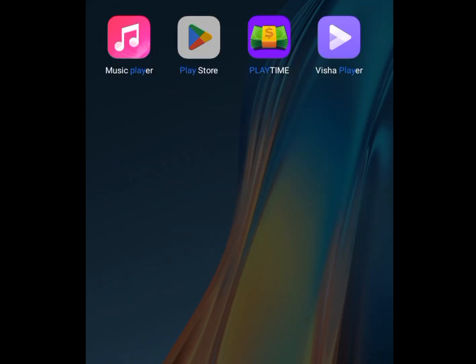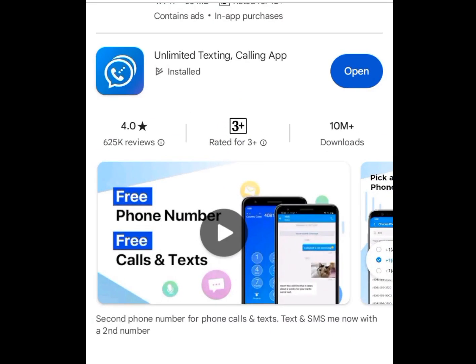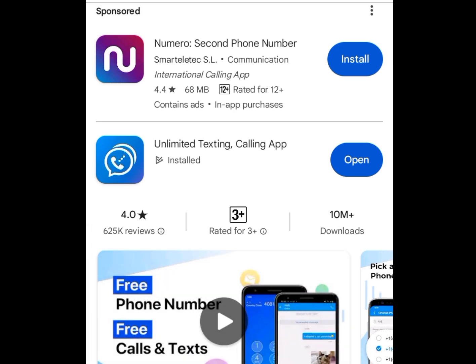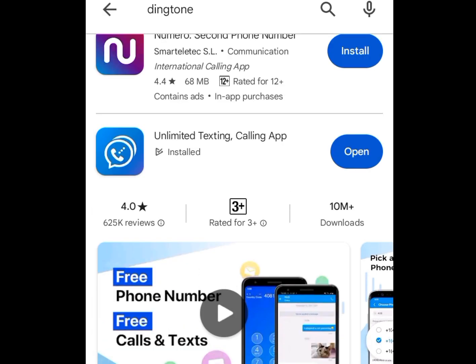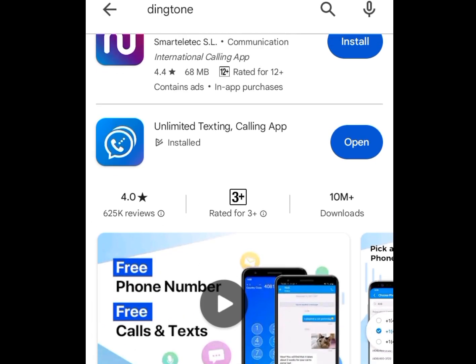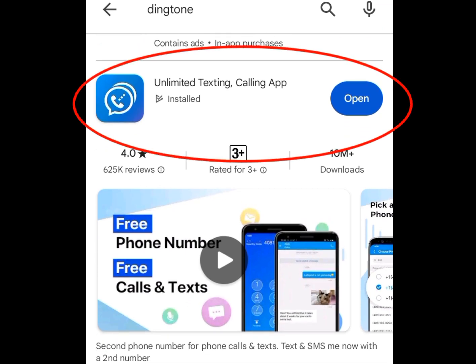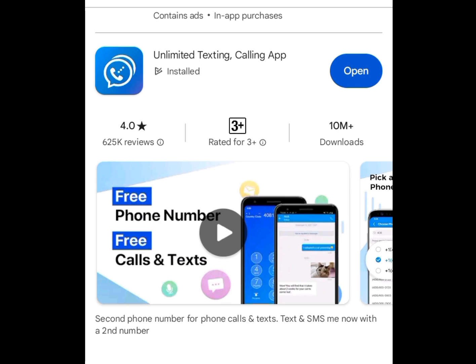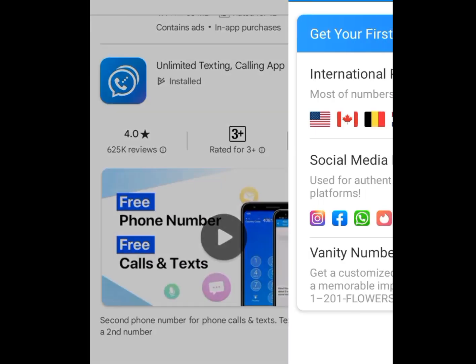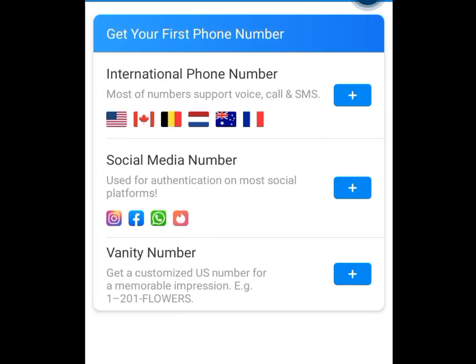Let's go to the Play Store to download the app Dinkton. At the search bar of your Play Store, write Dinkton and this app will pop up. Please install it. After installing it, open it. Once you open it, it is going to bring you here. They say: get your first phone number.